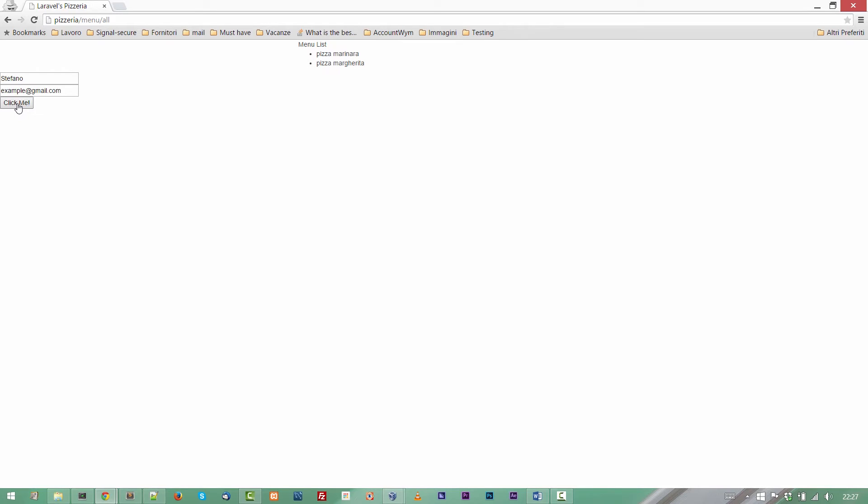Let's now try to click on the click me button. I'm pretty sure that we will be redirected to an empty page. And that's it. This is an empty page, the postOrder page.